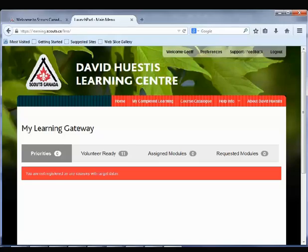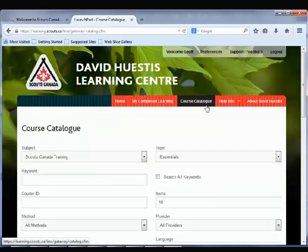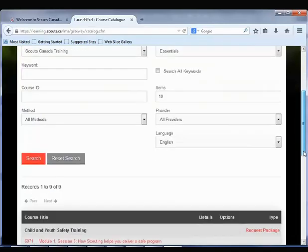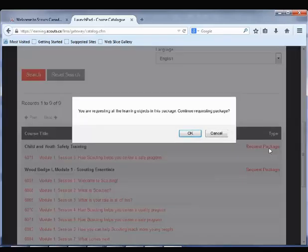On the home page, you will see that your requested modules count is zero, meaning there are no sessions in this list. To take training that you have found in the catalogue, you must add it to your training list first. To do this, click Request Package. There will be a confirmation pop-up — click OK.